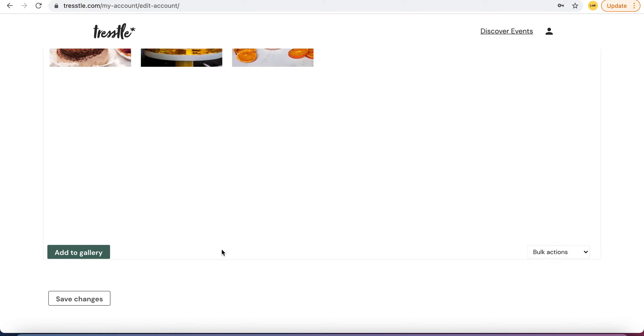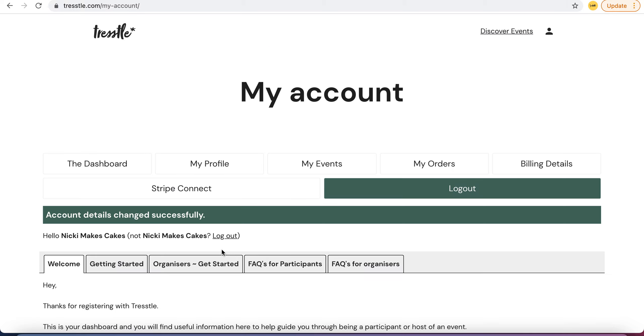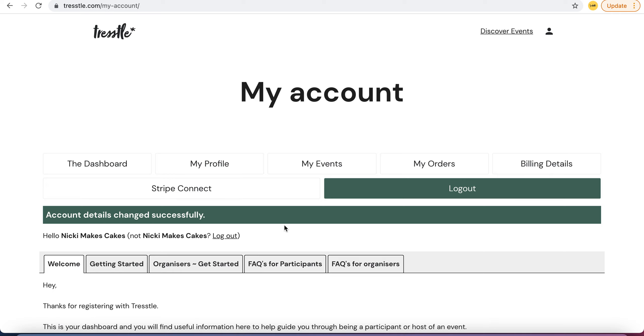It only would require one of you if you're doing it as a collective to organise this. You instantly get organisers tabs here which gives you little videos on how to set up.